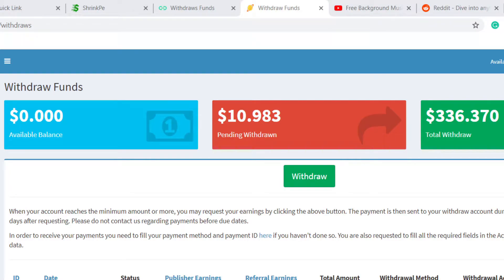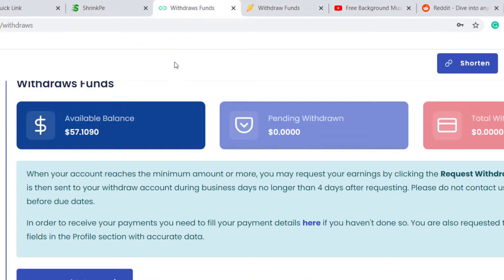Hi guys, welcome back to my YouTube channel. In today's video I'll show you how to make money from URL shorteners. Before we begin, let me show you how much I have earned from this website. As you can see, I have earned around $300 from this website, and there are more websites that I'll show you.